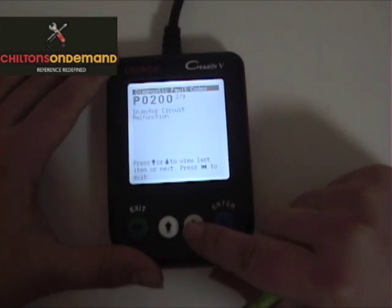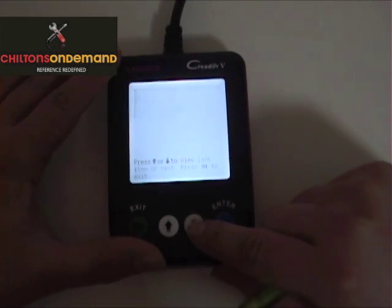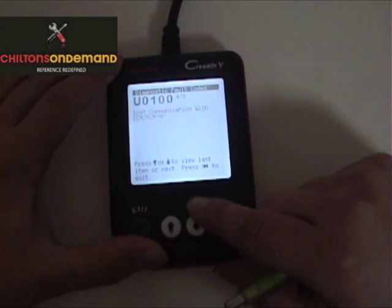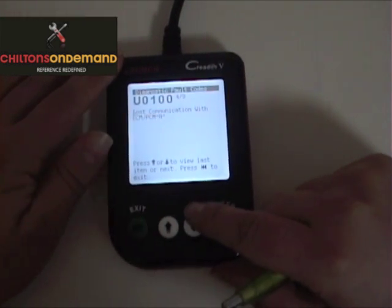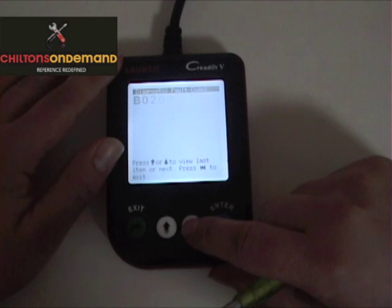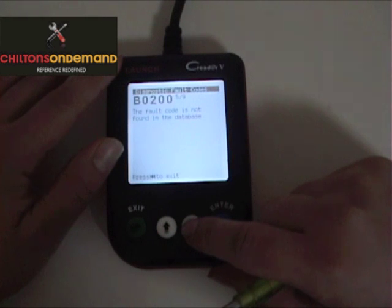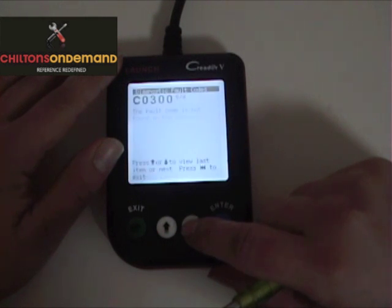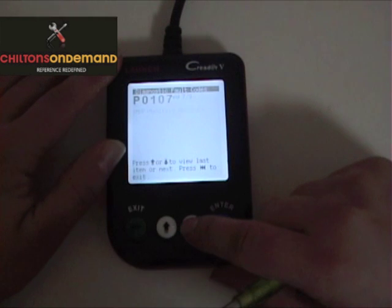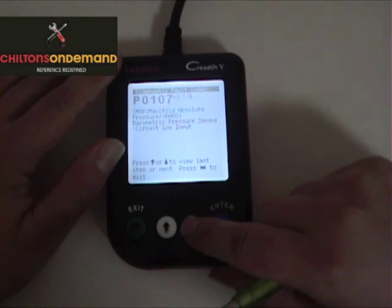Just by using the down arrow, we can scroll through and see all of the different trouble codes. The unit also supports U codes, which are like UART; B codes, which are body codes; and C codes, which are chassis codes.